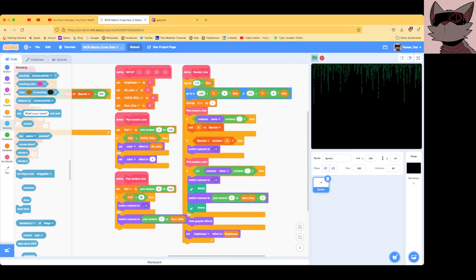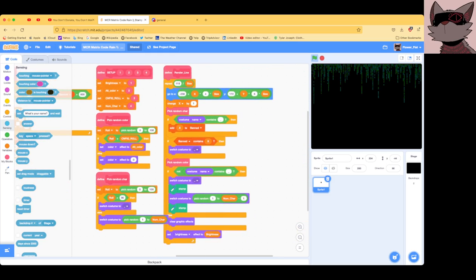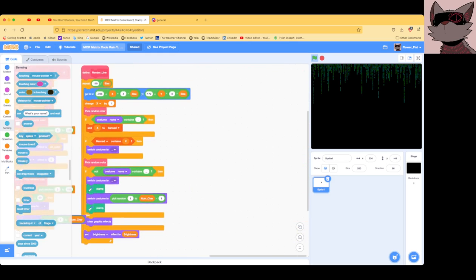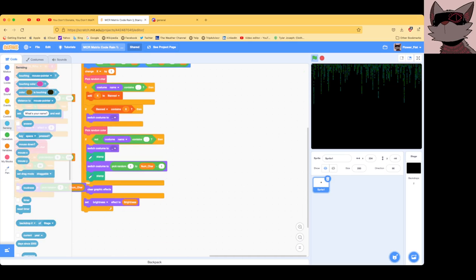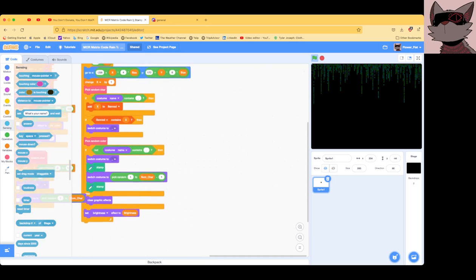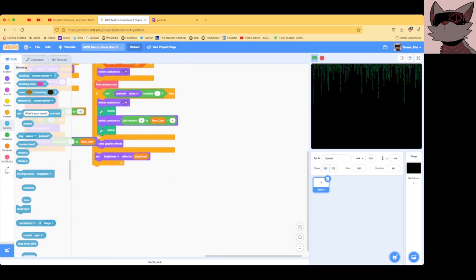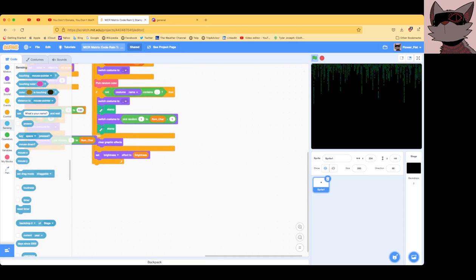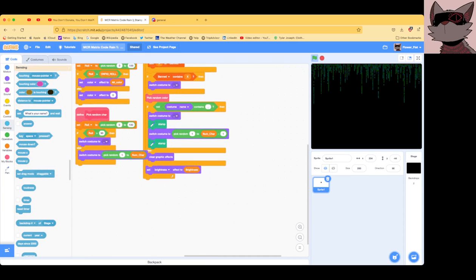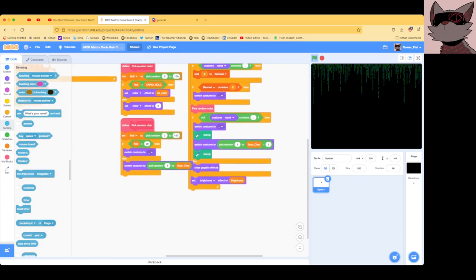So, what does renderLine do? Well, it goes to a position, changes the text position a bit, picks a random character, picks a random color, and then pastes it. And like, stamps it onto the screen.